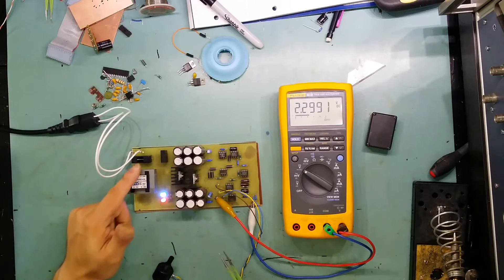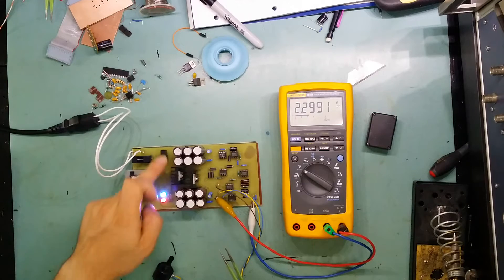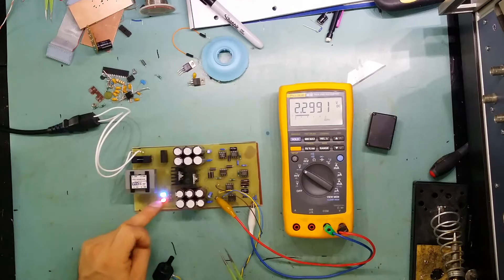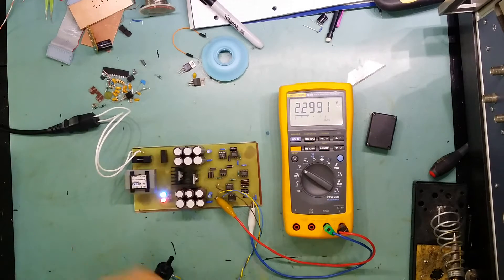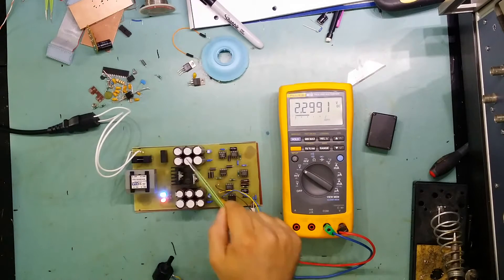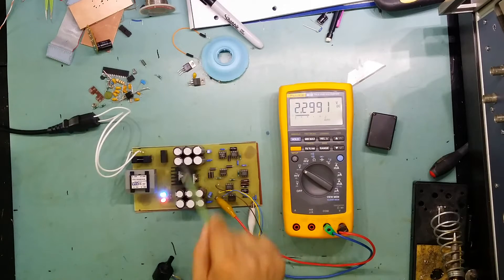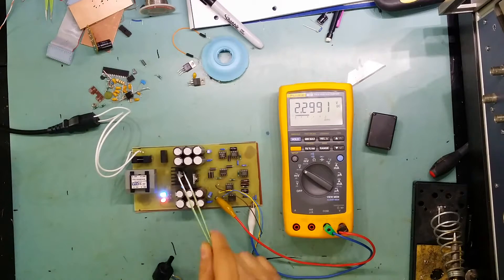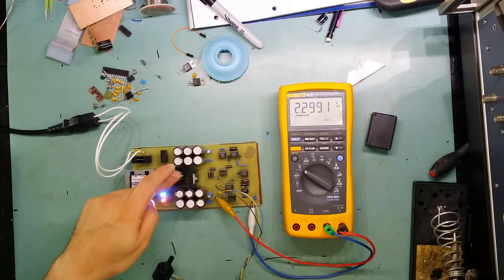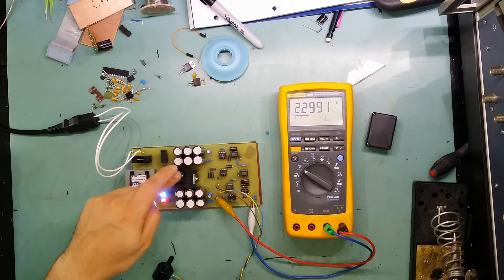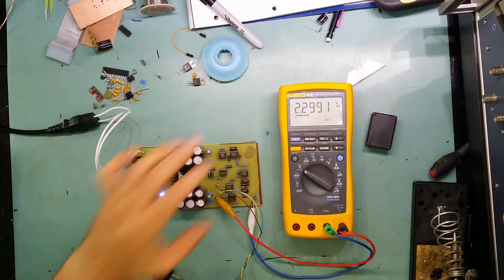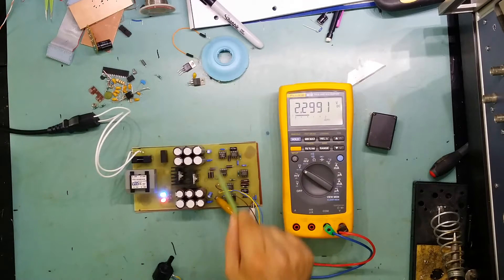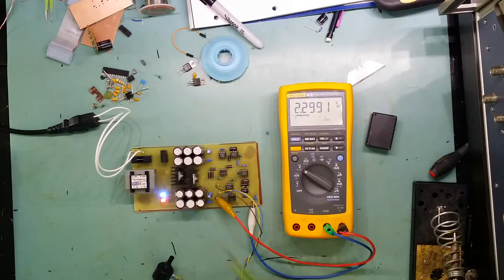I'm using a transformer here, then I've got a bridge rectifier, two LEDs to show me that the power is coming in, smoothing capacitors here - there's 6,000 microfarad on each side. I've got the two voltage regulators, then I've got the bypassing for the voltage regulator and all the circuitry for the voltage reference.